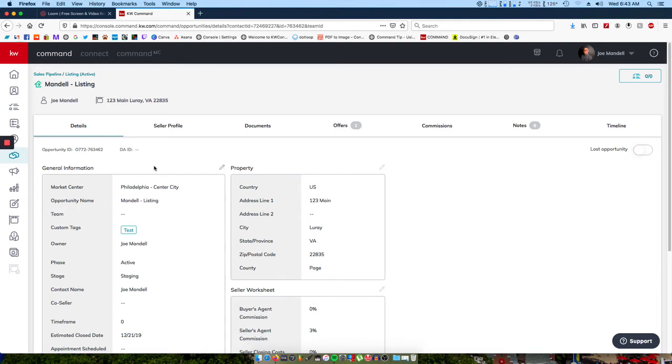But for the admin or back end side, we're not searching for the client name or transaction type. We're searching for the property address.